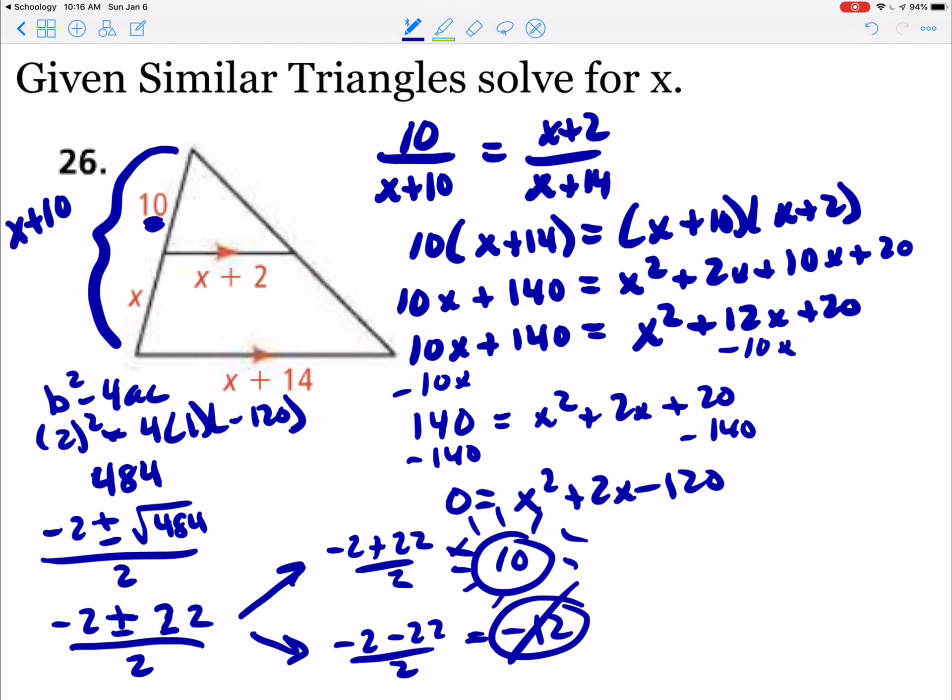And that's how we use quadratic equations within similar triangles.